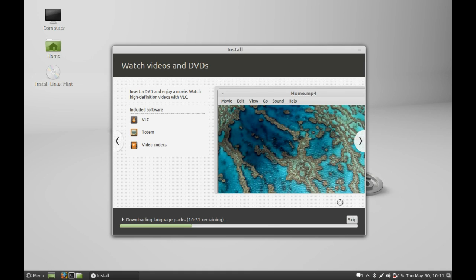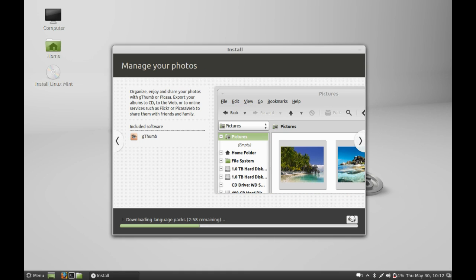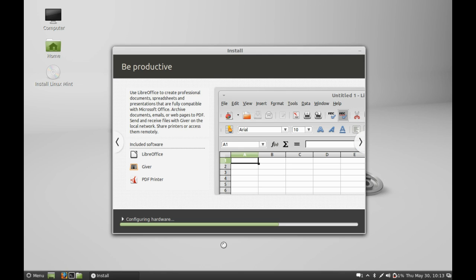You can see it is downloading the language pack. After that, it is configuring hardware.